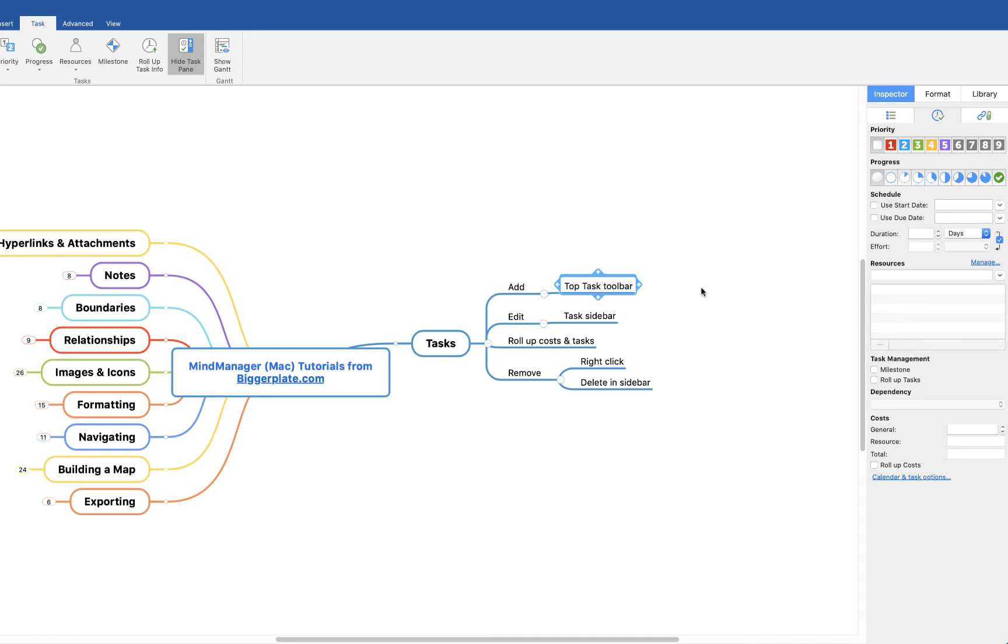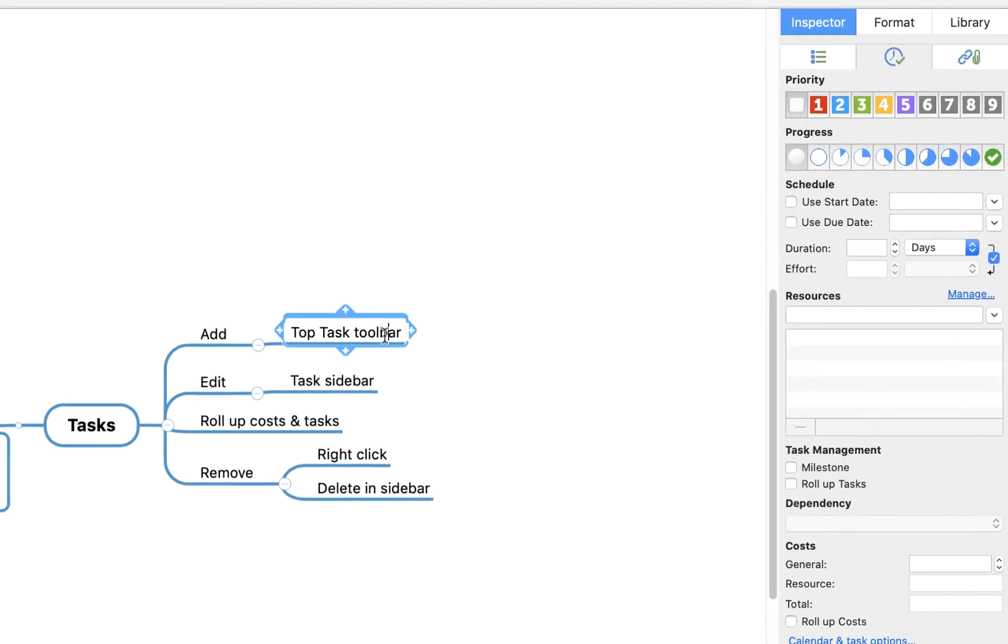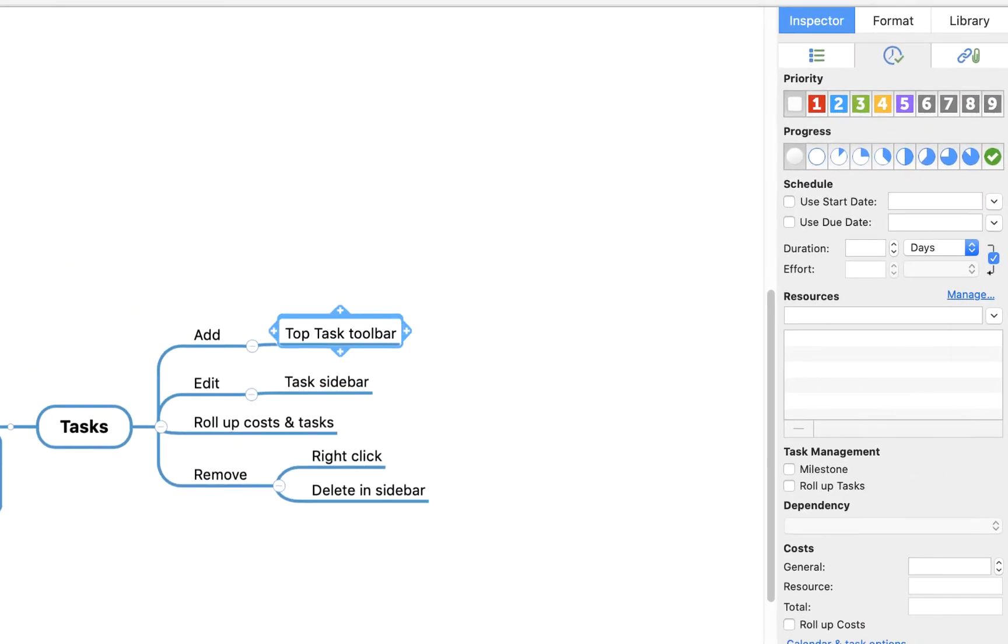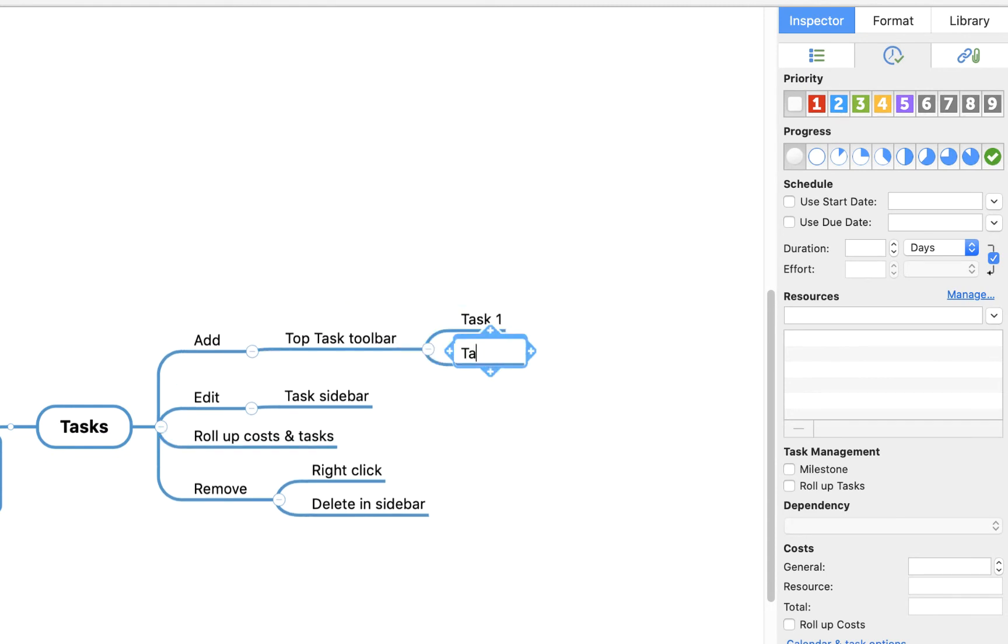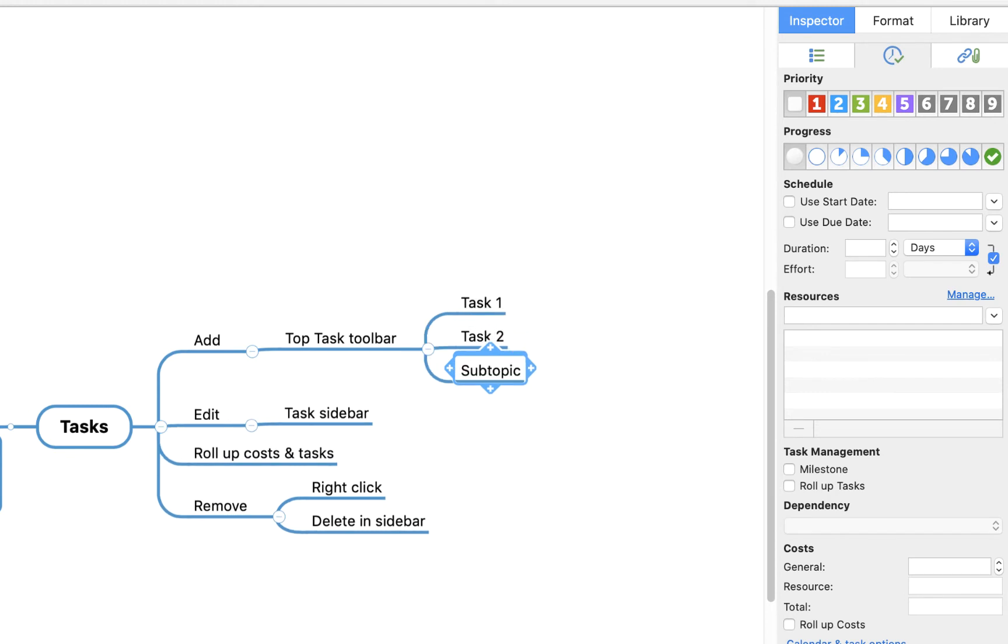For example, let's say we're going to add a few tasks off this topic here. We'll say task 1, task 2, and task 3. Now with these, I can then begin to input information in here.